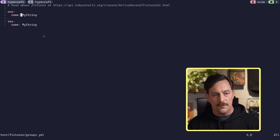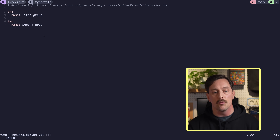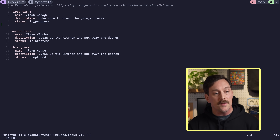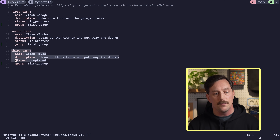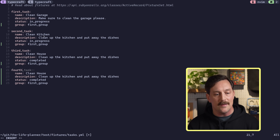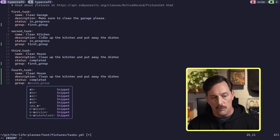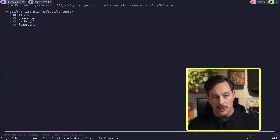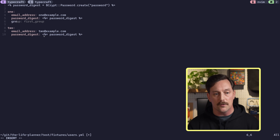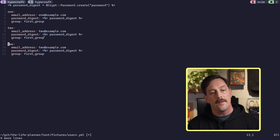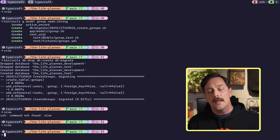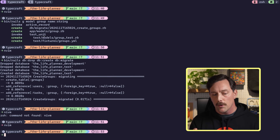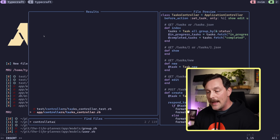In the groups fixtures file we define a first group and a second group. We update the tasks fixtures so tasks one, two, and three belong to the first group, and we create a fourth task in the second group. We also update the users fixtures: users one and two belong to the first group, and we add a third user belonging to the second group. This ensures we have good scoped data to test with.